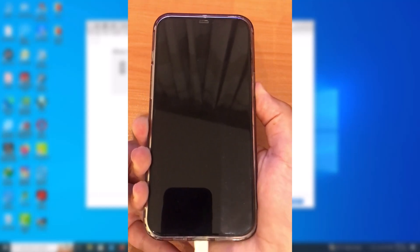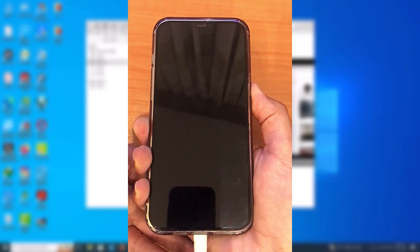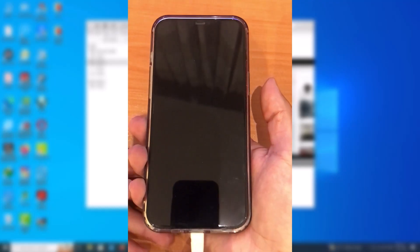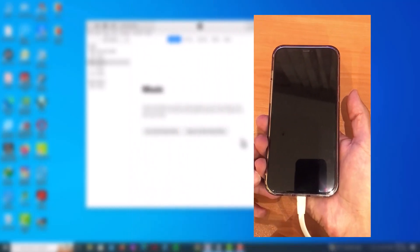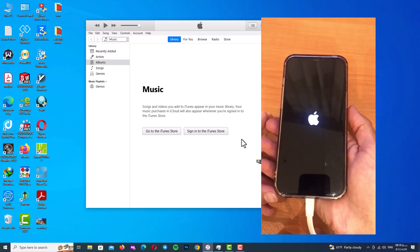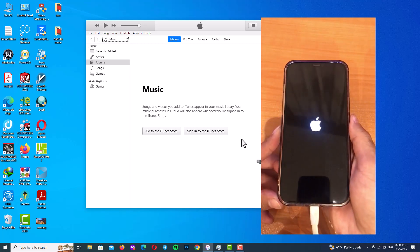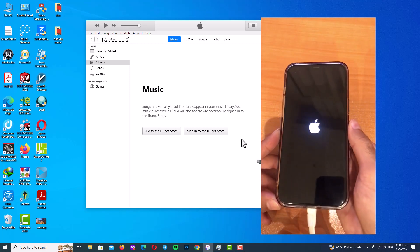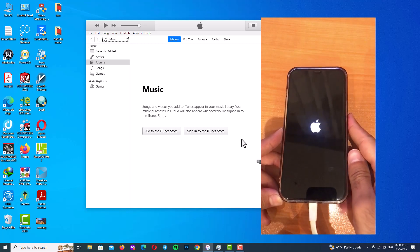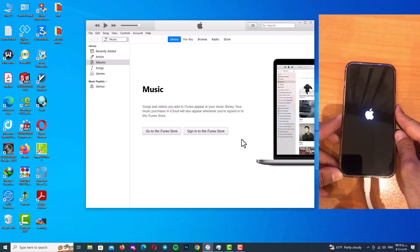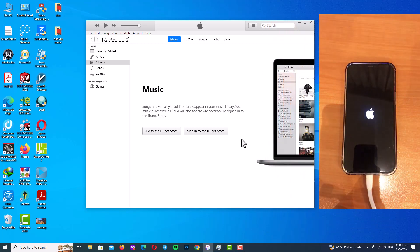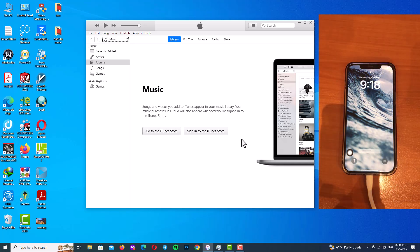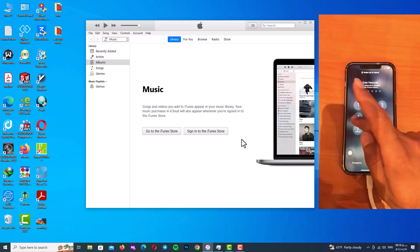So as you can see, the Apple logo has shown, that means you are out of DFU mode. So be patient and wait for your iPhone to boot up completely. Congratulations my friends, as you can see we are completely out of DFU mode.